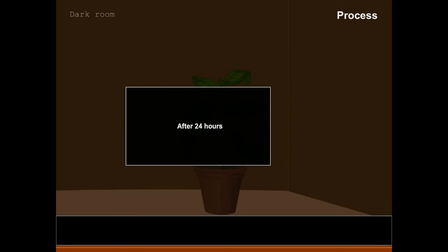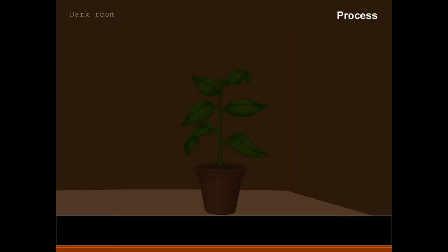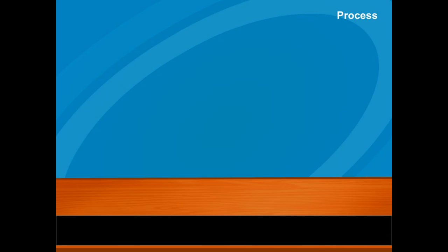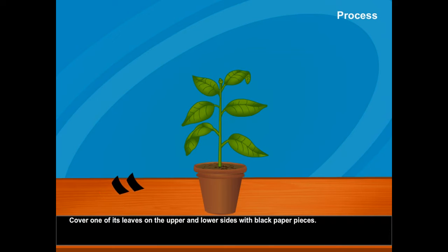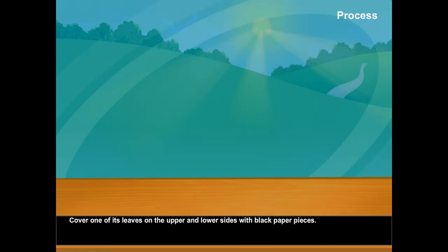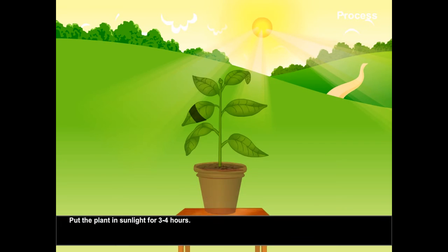After 24 hours, cover one of its leaves on the upper and lower sides with black paper pieces. Put the plant in sunlight for three to four hours.